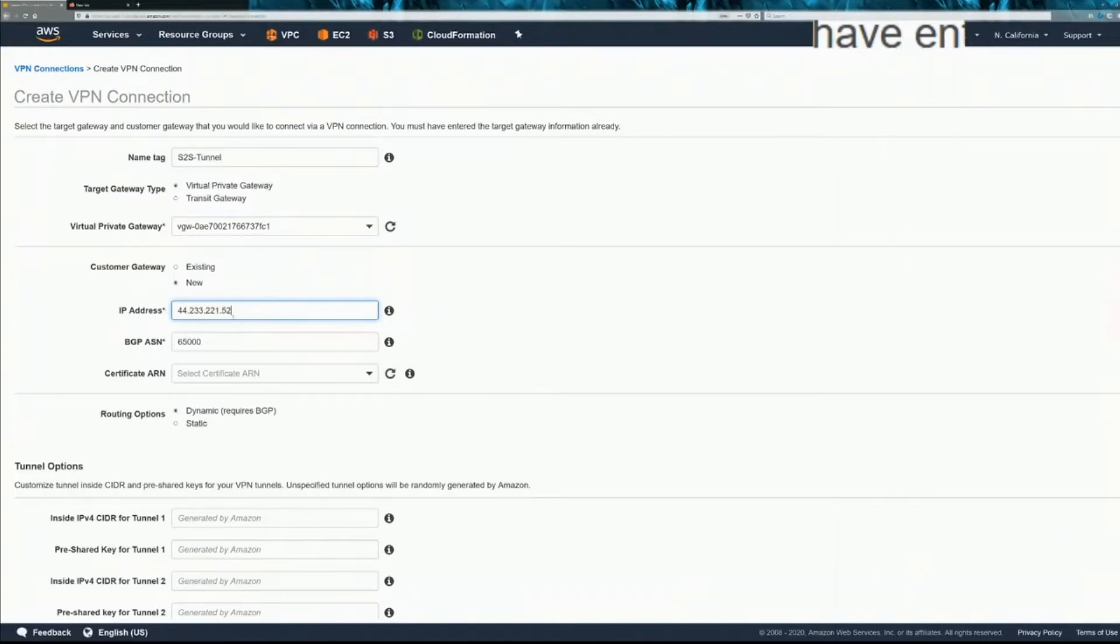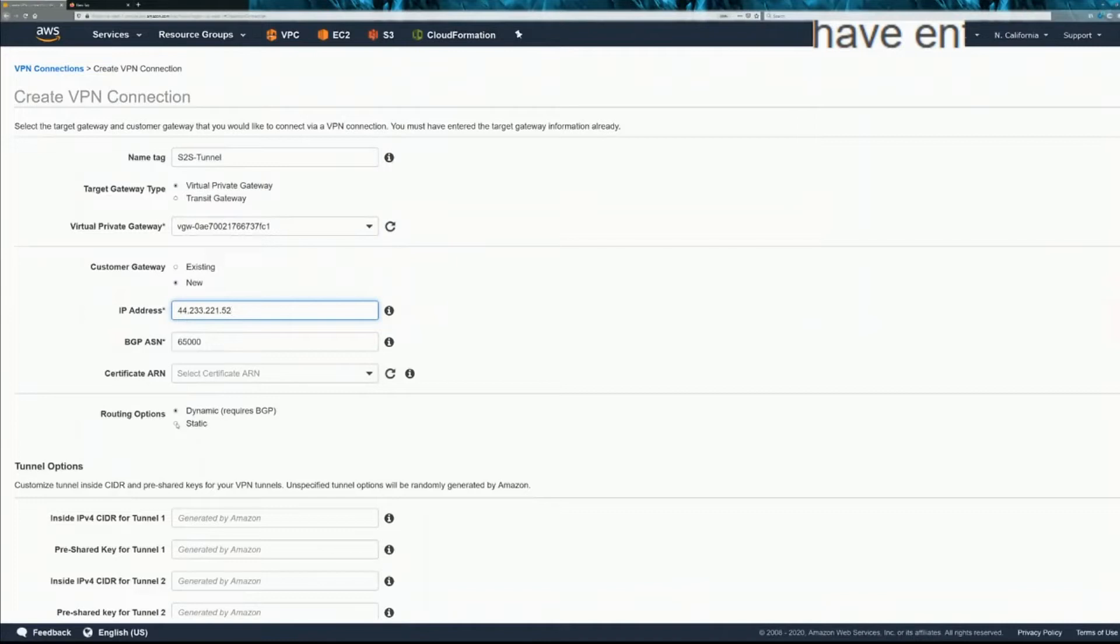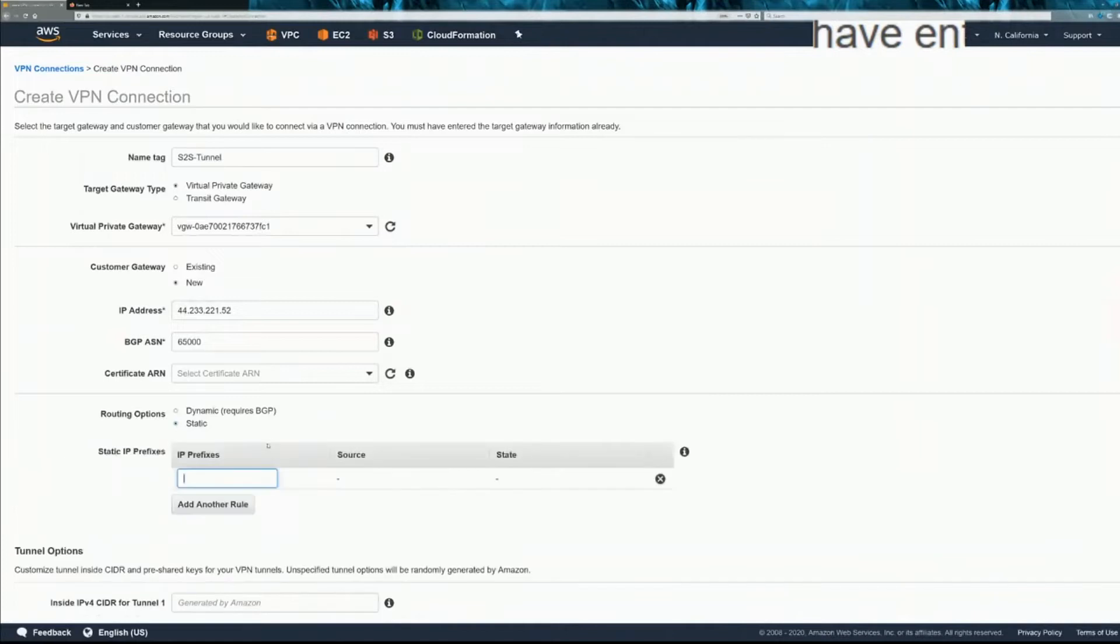BGP, we're not using BGP. You can just leave that as default. Routing options because we're not using BGP. We're using the policy-based VPN tunnel on ASA. It's going to be static.